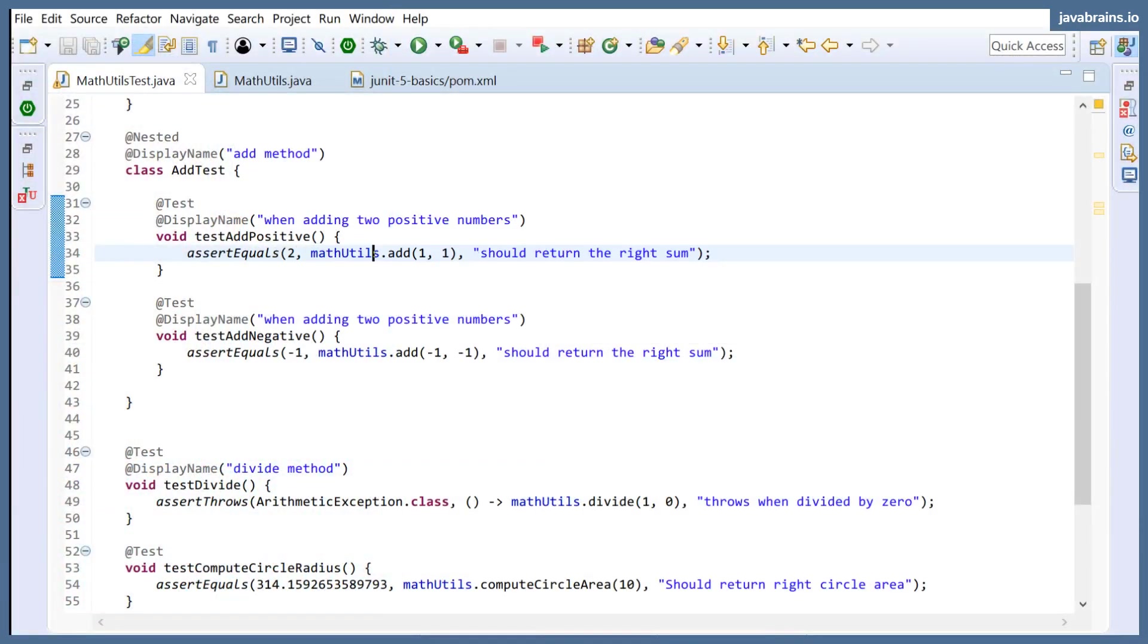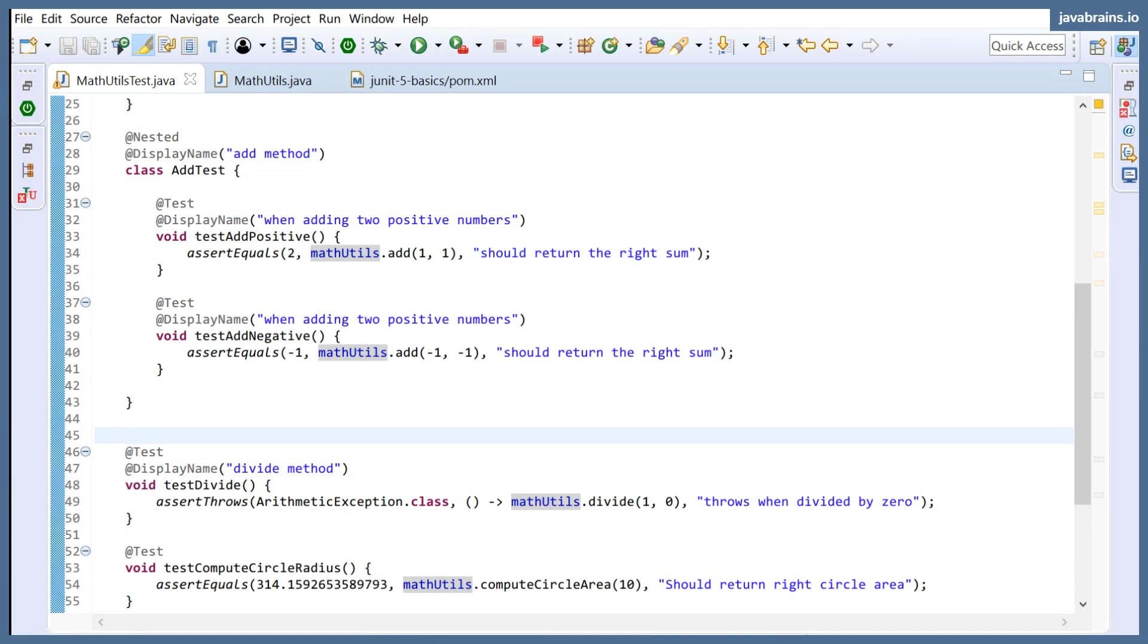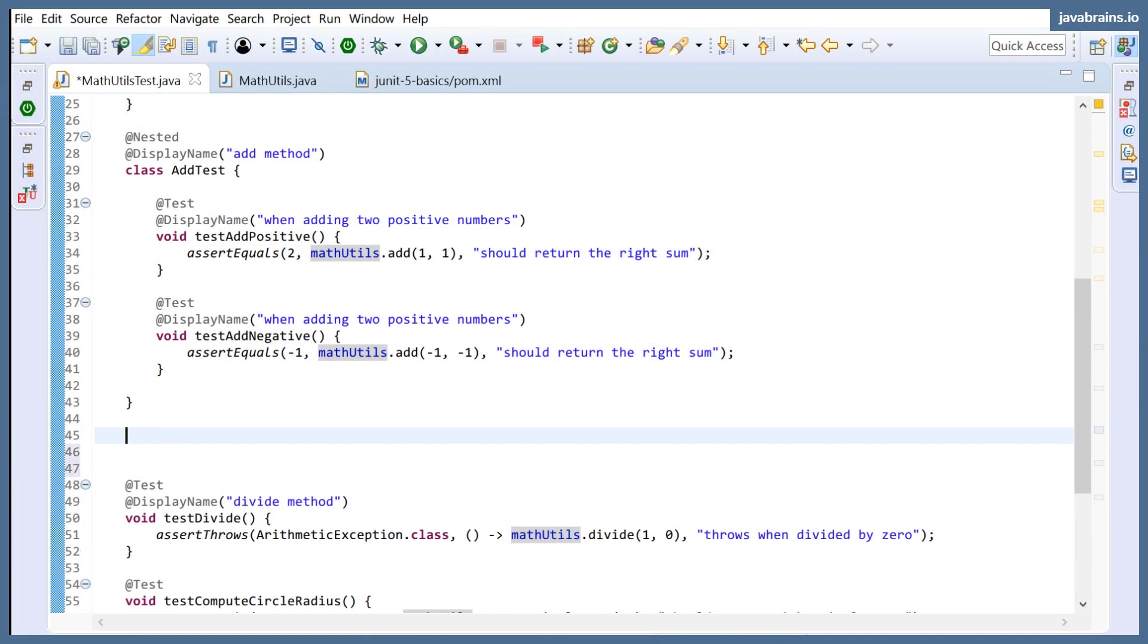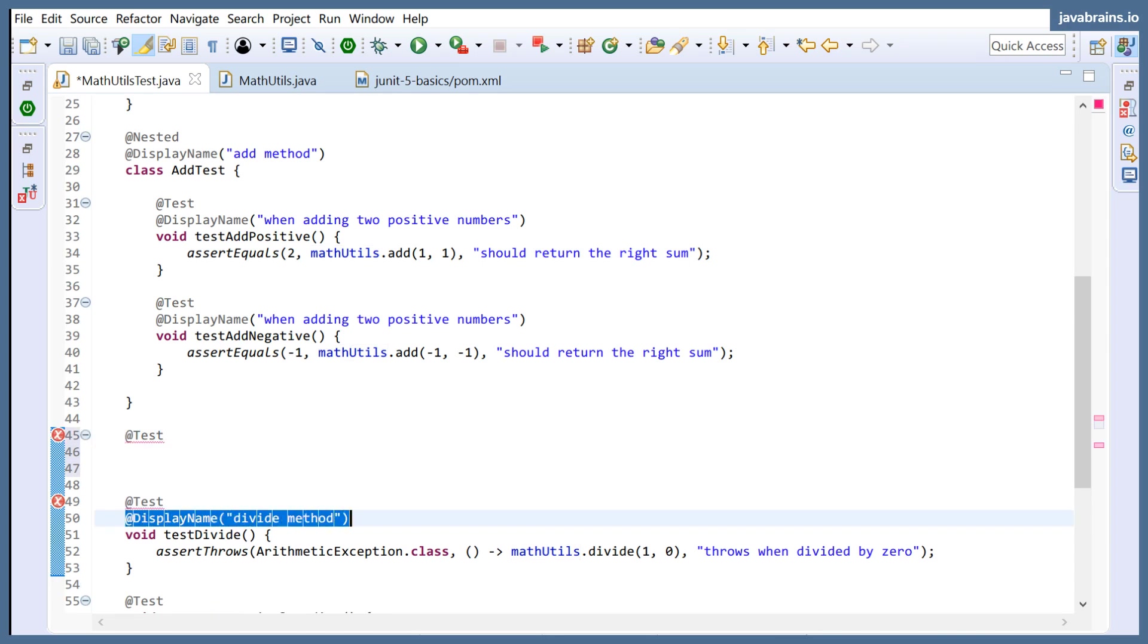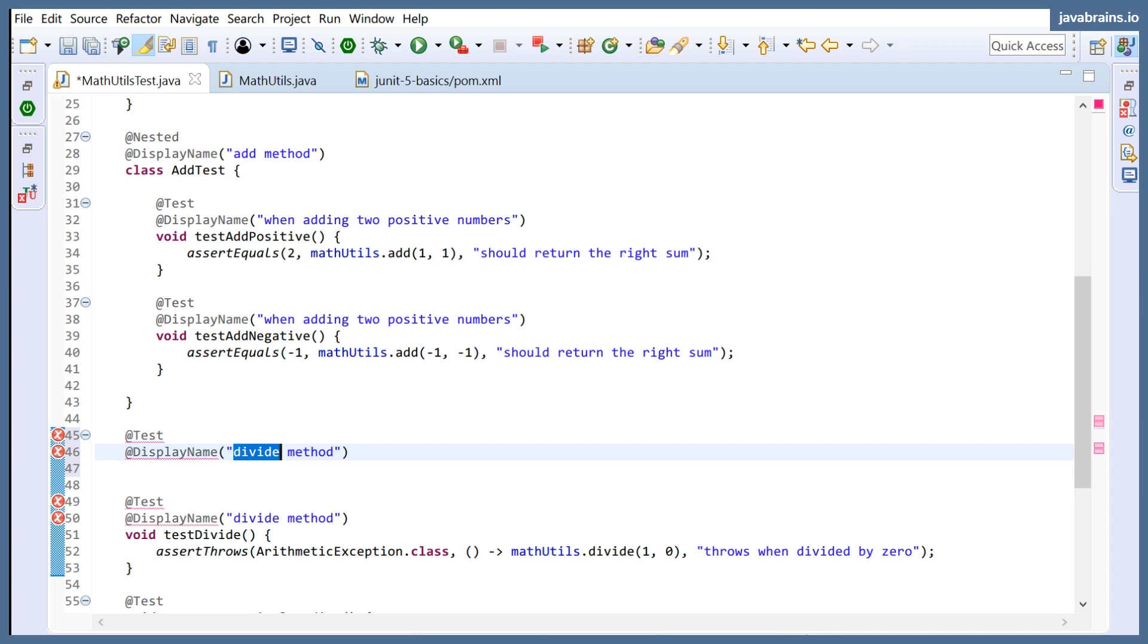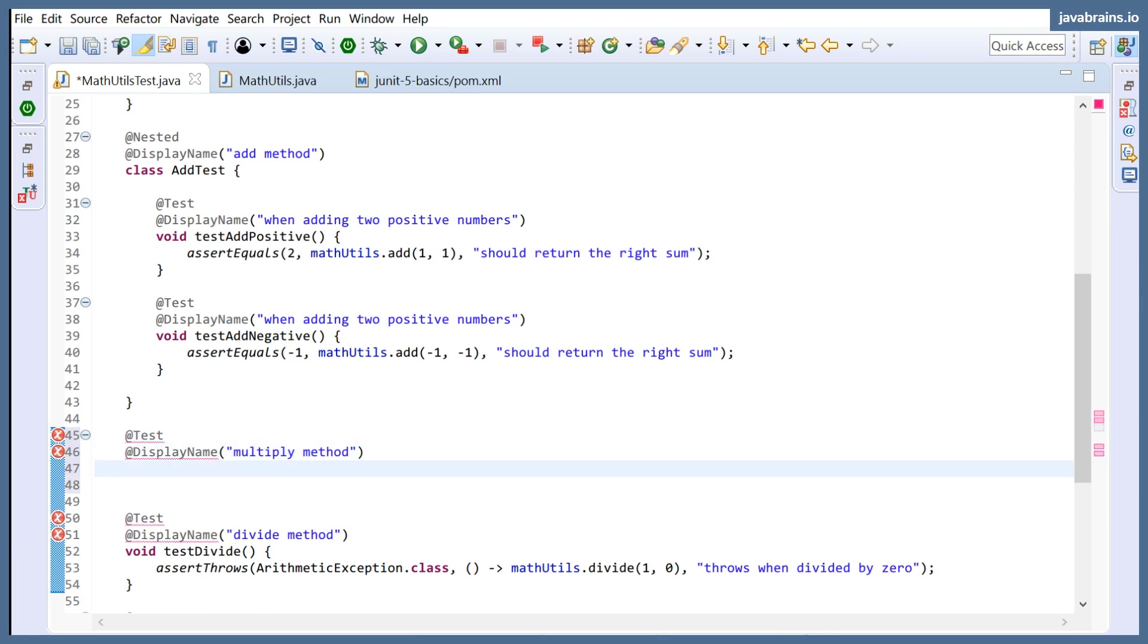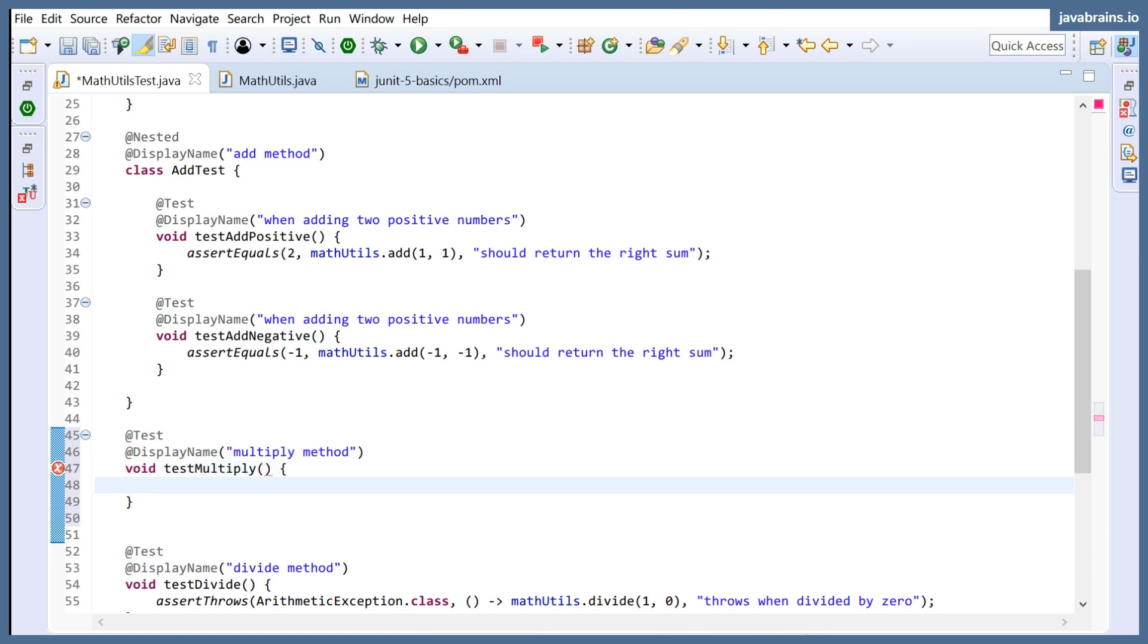Now I'm going to create a new test here. You know the drill, how do you write the test? First, @Test, and then @DisplayName, good thing to have. So I'm going to put that there: multiply method, and then test multiply.